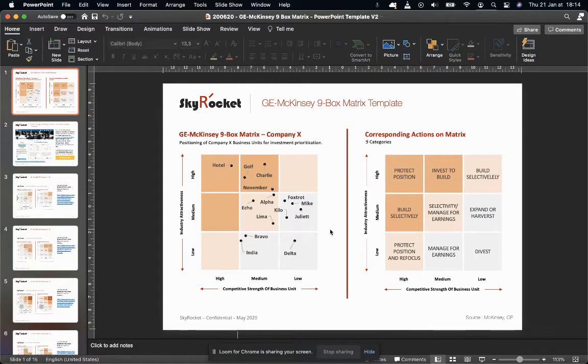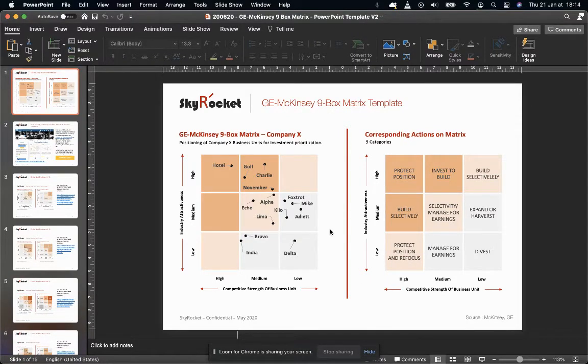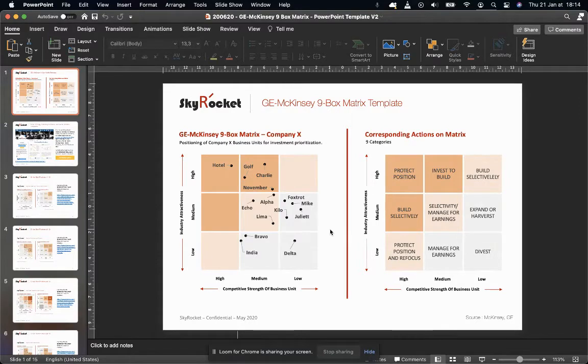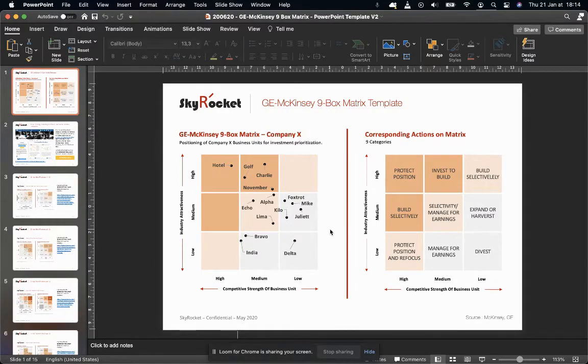Hi guys, this is Tim D'Amour speaking from Skyrocket, the strategy consulting channel on Eloquist.com. Today I'm going to present the GE McKinsey Nine Box Matrix, which is a classic strategy framework.